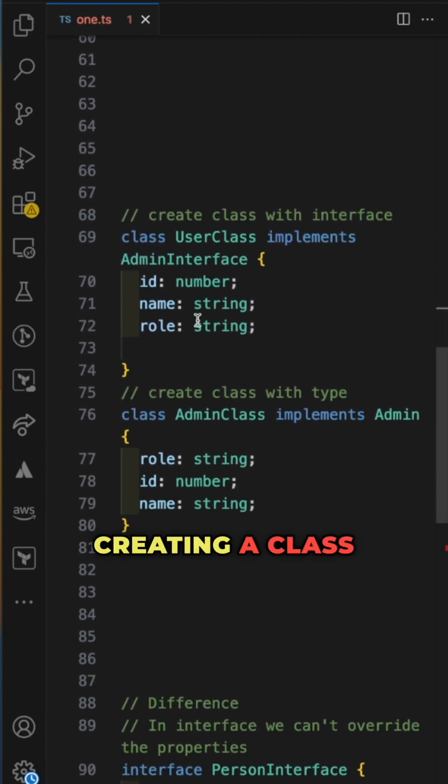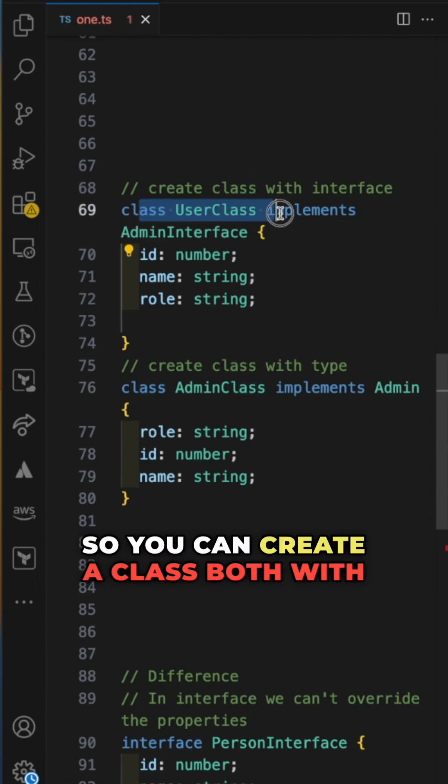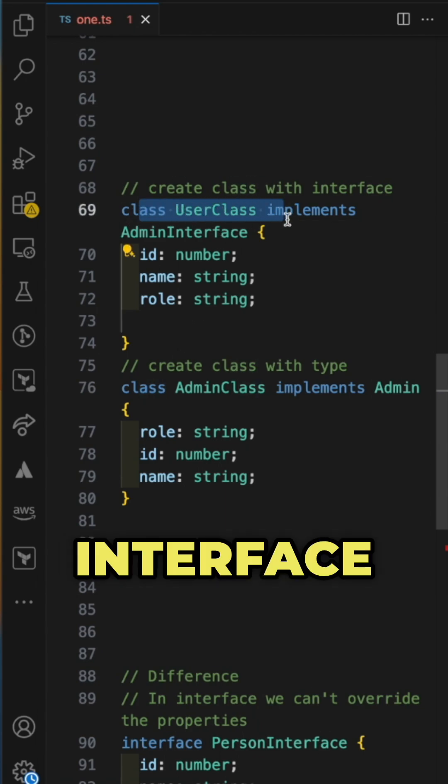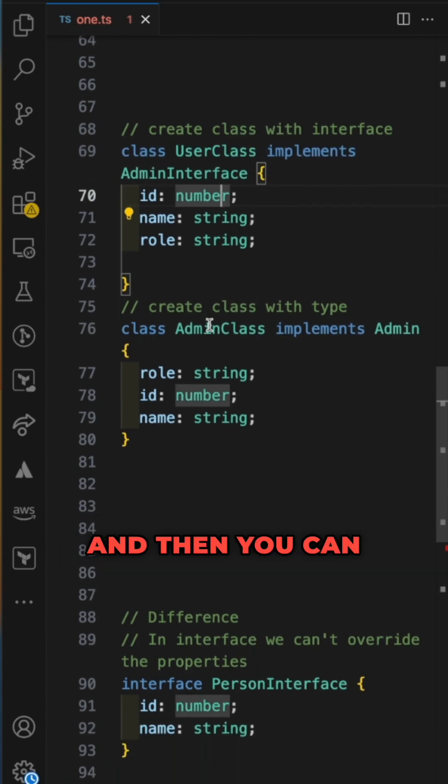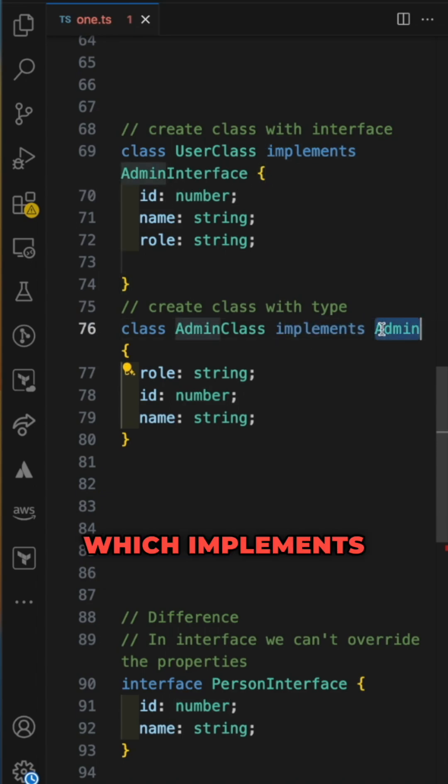Creating a class with interface: you can create a class with interface which implements the interface, and you can also create with a type which implements the type.